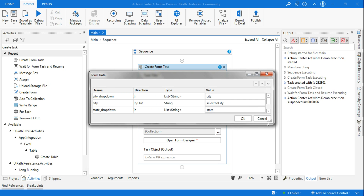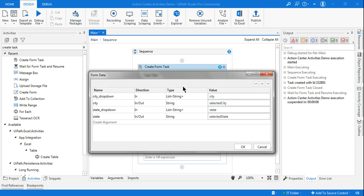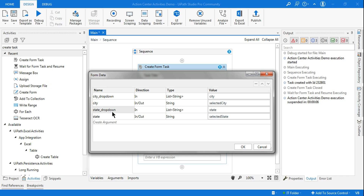All variables have been created — click OK. Remember: the naming format matters. If you use different variable names, the drop-down won't appear properly. Ensure that whatever name you start with — 'city_dropdown' — you maintain that exact format, so the built-in logic understands a drop-down must be created and 'city' becomes the field key. Same applies to 'state_dropdown'.